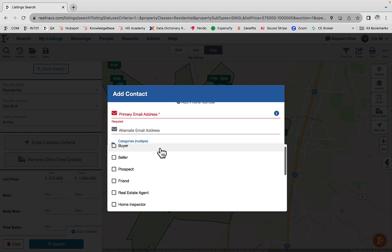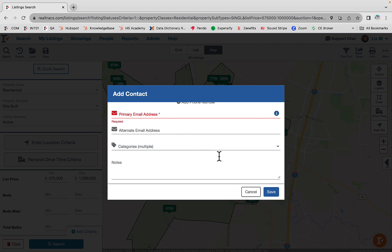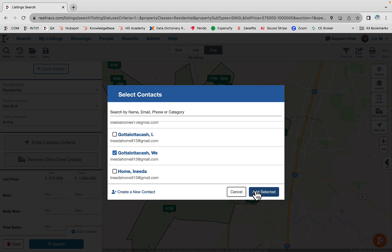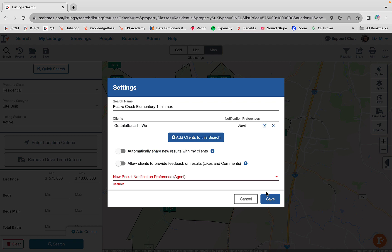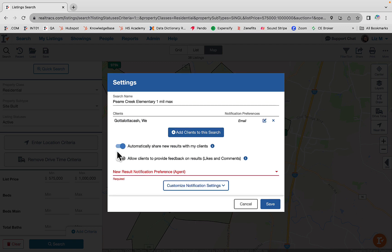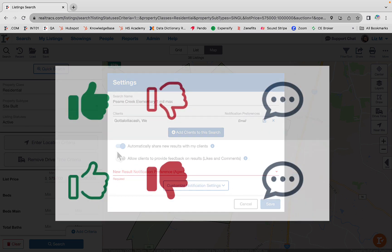Then just select the save button. To share new results with your client, toggle that on. You can allow your clients to provide feedback through likes and comments in our RealTrax client portal by turning that on.